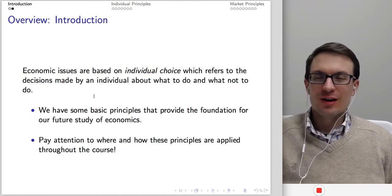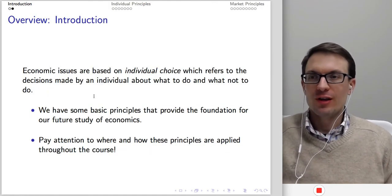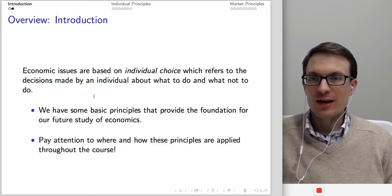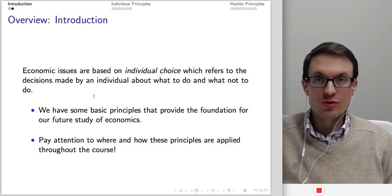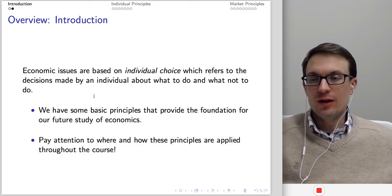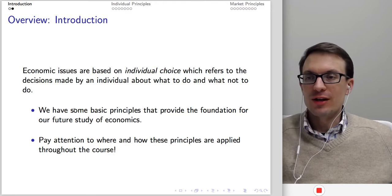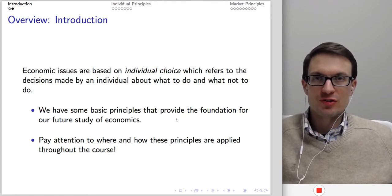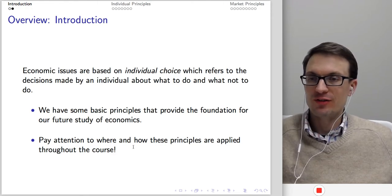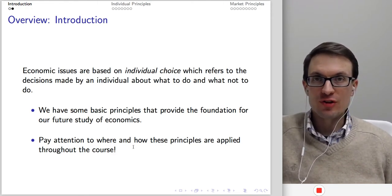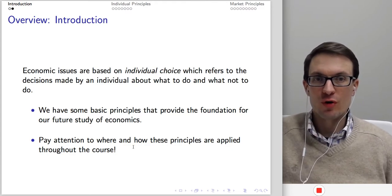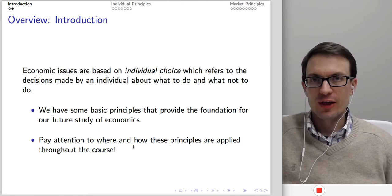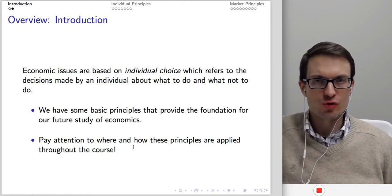Economics is based around choice — the decisions made by individuals about what to do and what not to do. We're going to articulate some basic principles to provide a foundation. My main advice: pay attention to where and how these principles are applied throughout the course. Each of these principles shows up in later lectures, although I won't always refer to them directly.